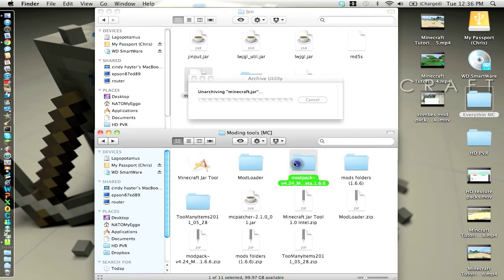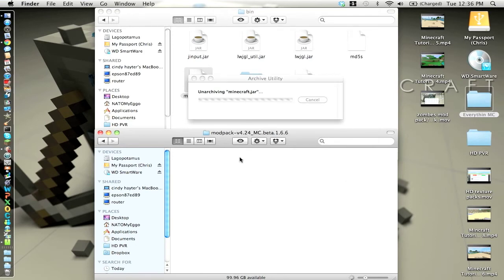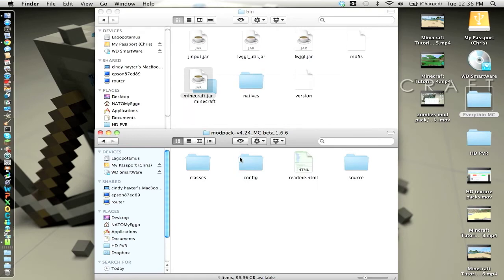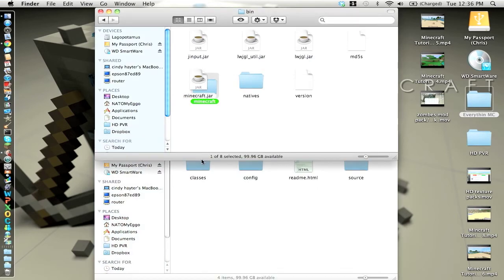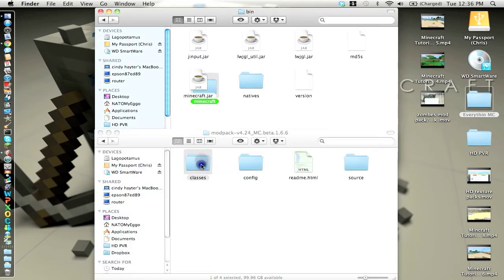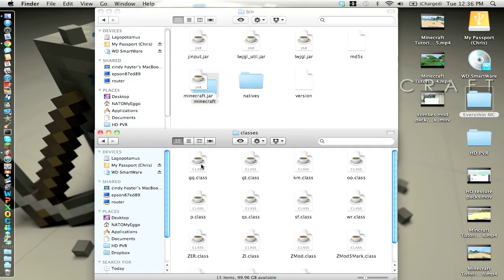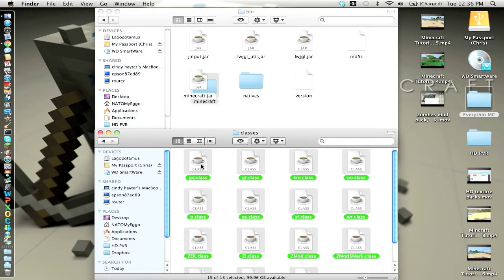And as that's unarchiving, the computer's taking a while, you want to go to classes. You want to highlight everything and then copy it.